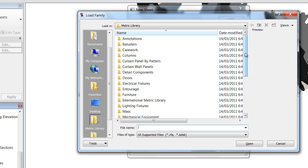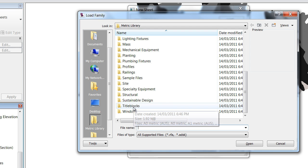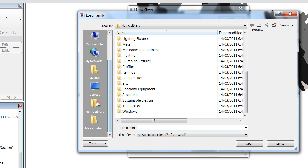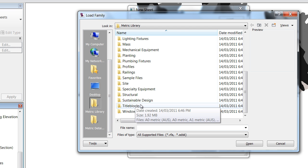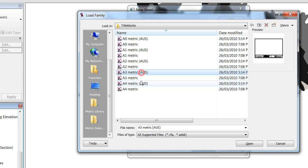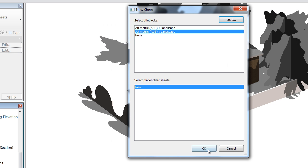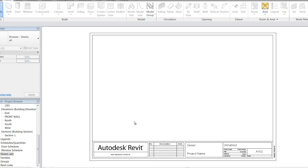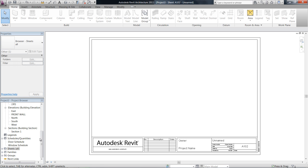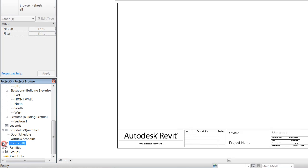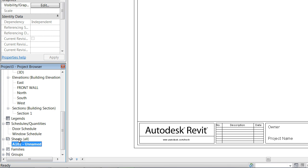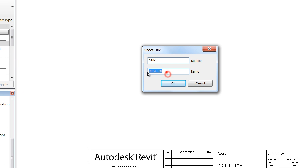What we're going to do is load one. In the Revit library, in the metric library, just go to title blocks and double click A3 metric. Once that's loaded in, click OK, and you'll see in the project browser under sheets we have a new sheet — unnamed. Press F2 and let's call that 'plan'.